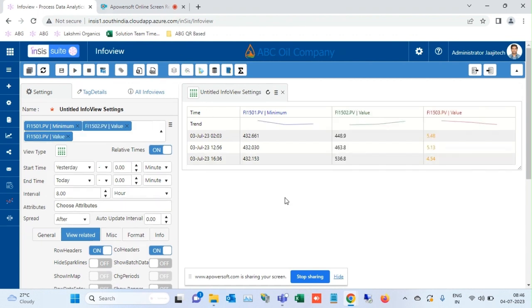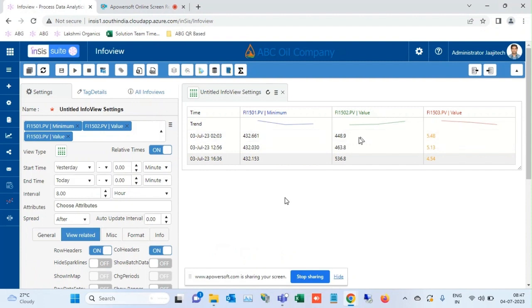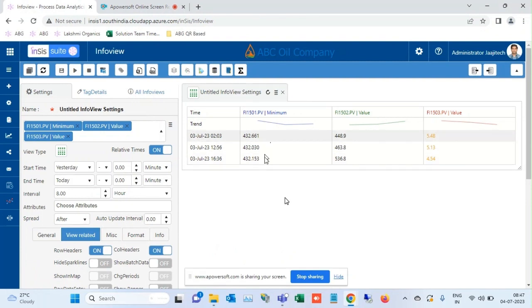Users can also add other tags and find out what were its values during the minimum or any other condition. So here you can see the values of the tags associated with these minimum values.